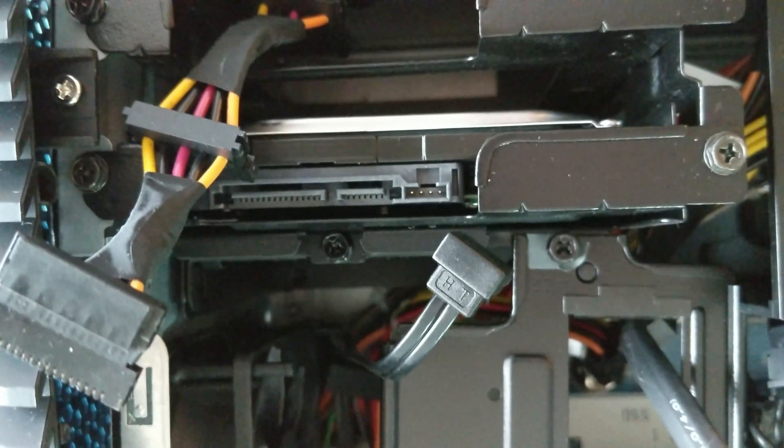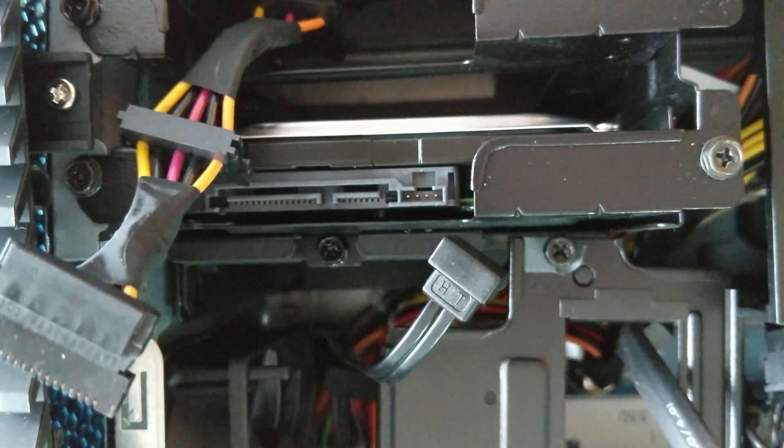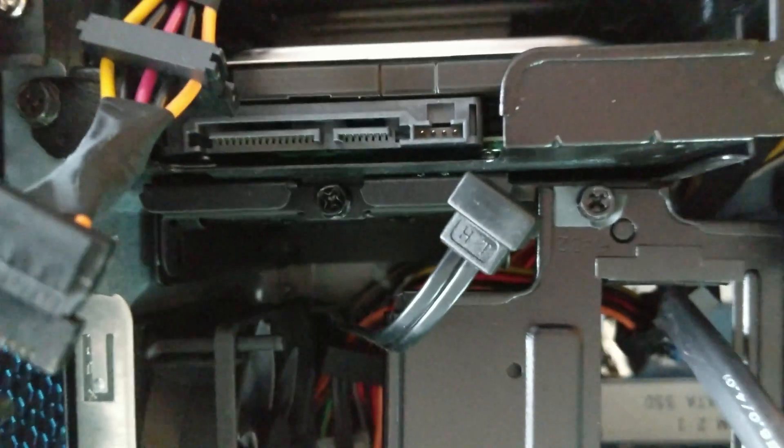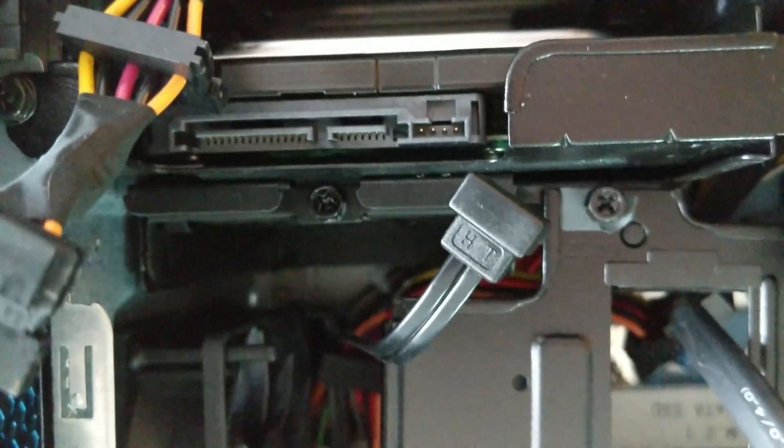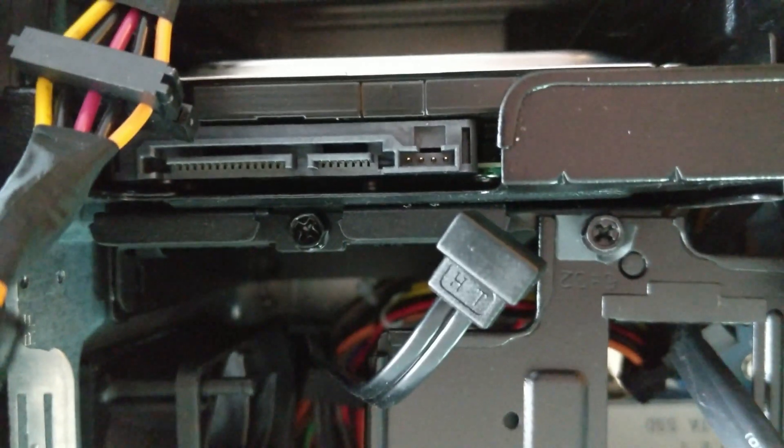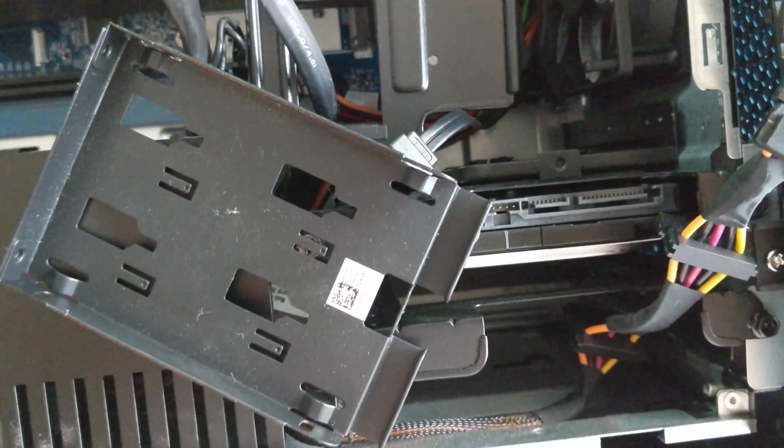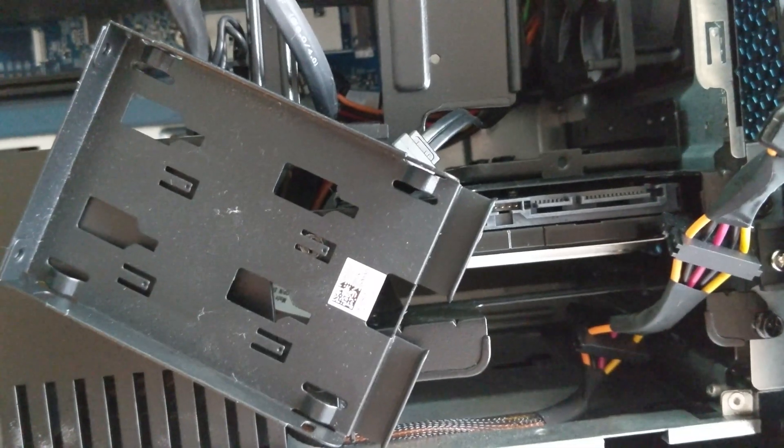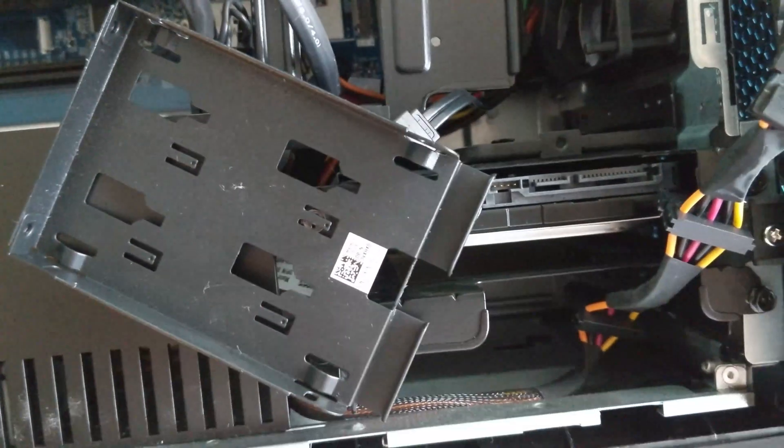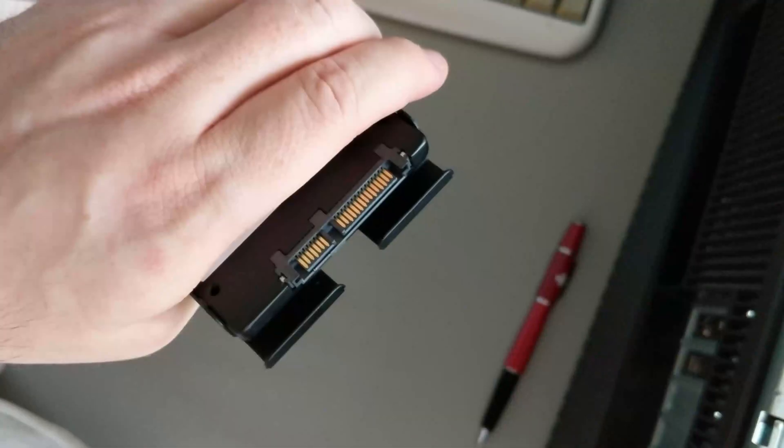Next, we unplug the power and the other SATA cable to the hard drive so we can get to the SSD slot. We need to unscrew that screw. Once the screw is unscrewed, we can slide the container out. It comes out pretty easily.